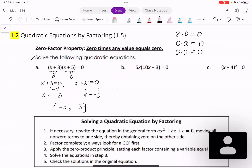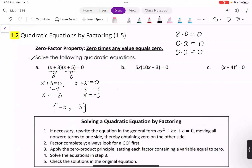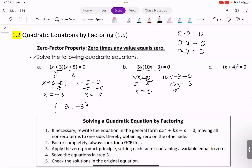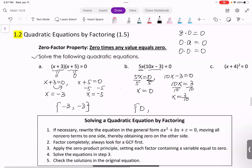Next example, number b: 5x(10x - 3) = 0. The first factor could be zero or the second factor could be zero. So 5x = 0, giving x = 0; or 10x - 3 = 0. Adding 3 both sides gives 10x = 3, so x = 3/10. We have two solutions: 0 and 3/10.